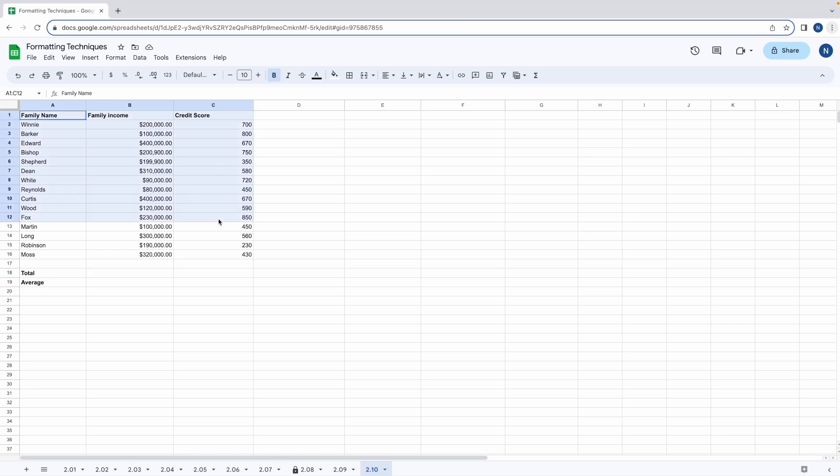This is an example worksheet of family incomes and credit scores. Say this is a government worksheet and they want to calculate the total of these incomes. They also might want to use the max or min function to find out the difference between the highest and lowest earning people.